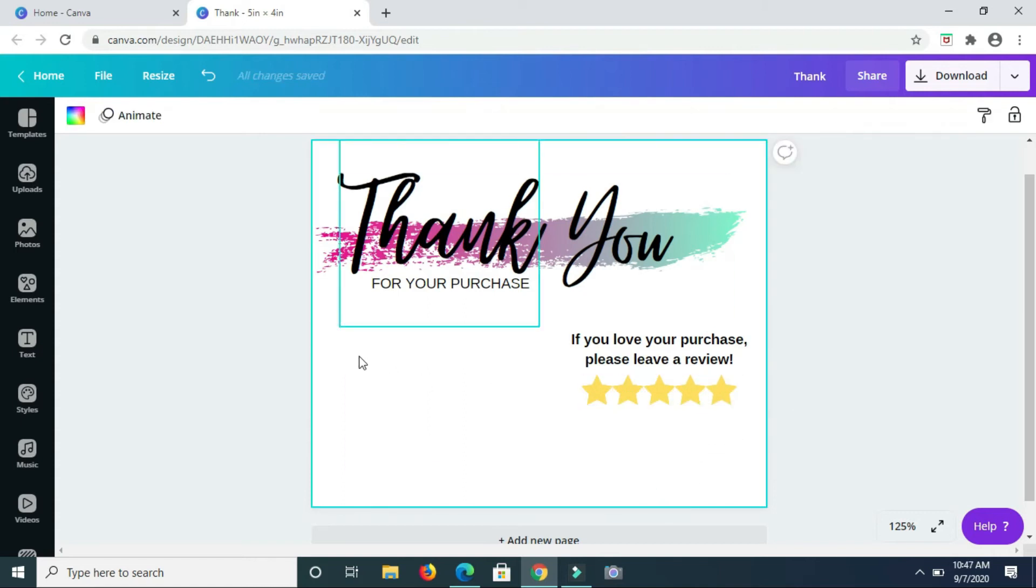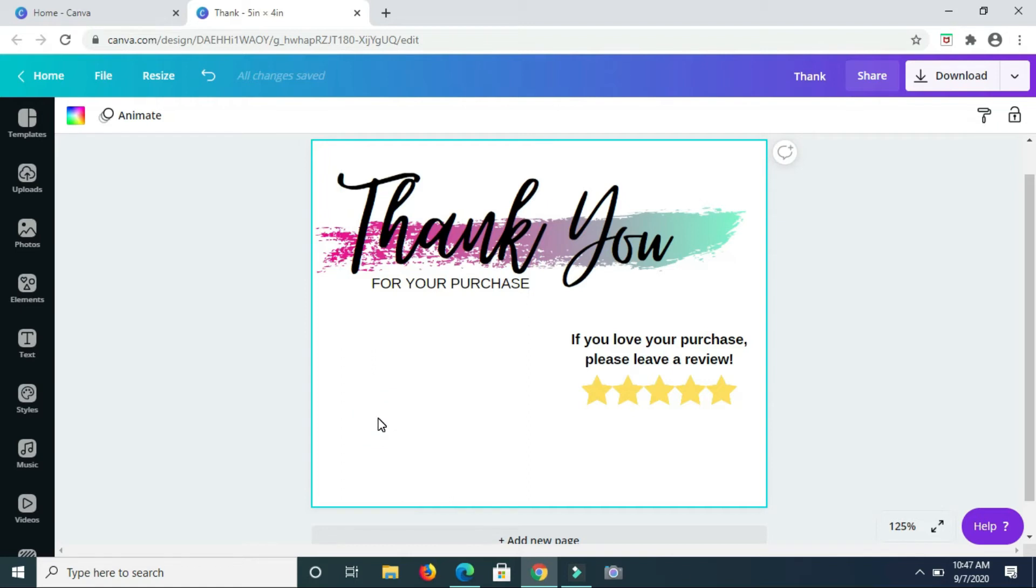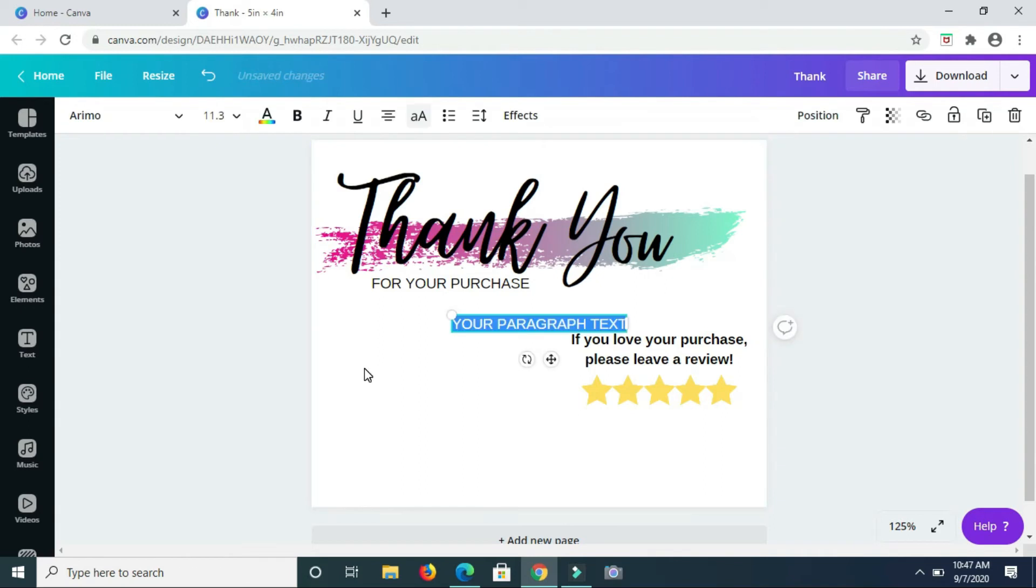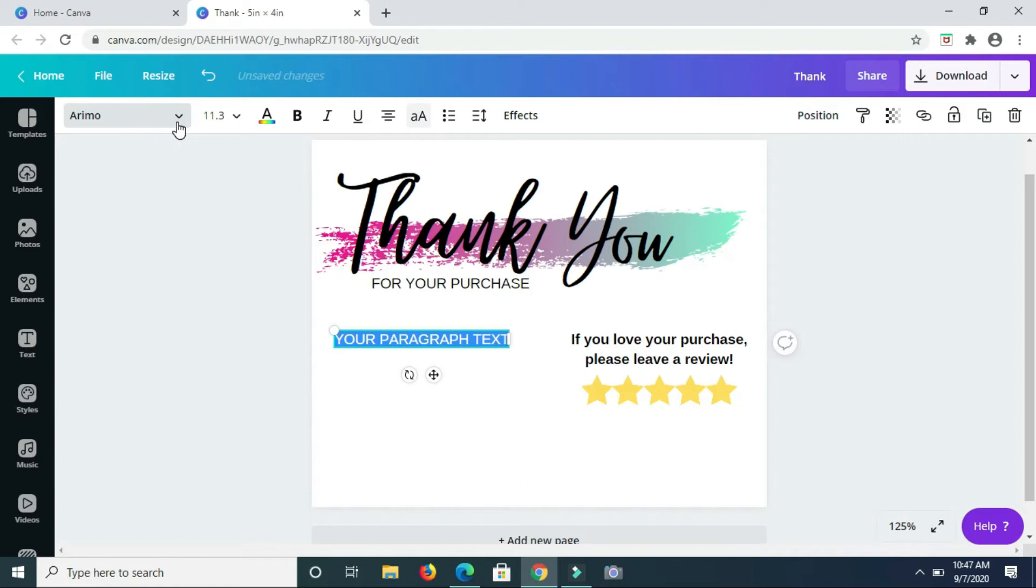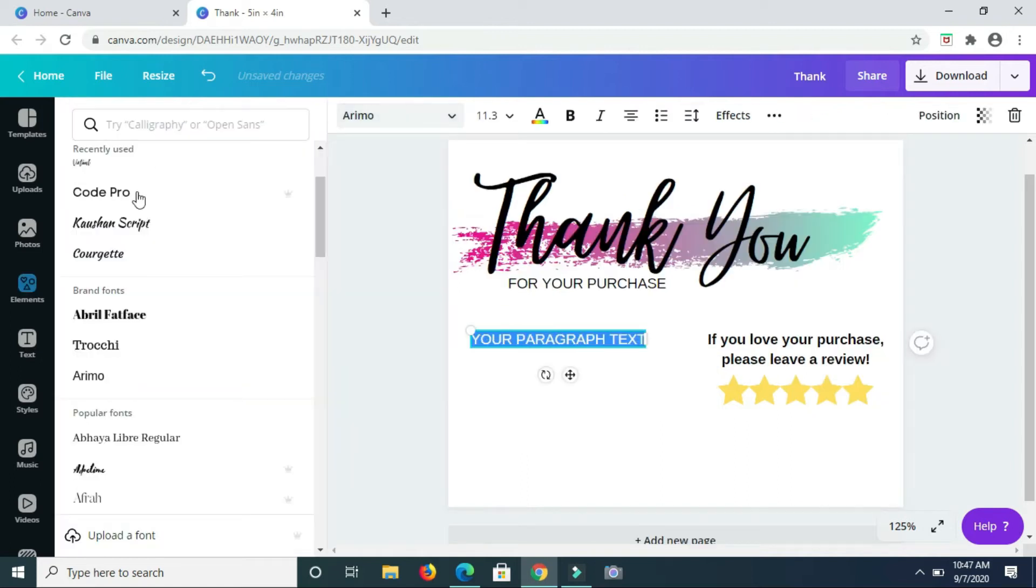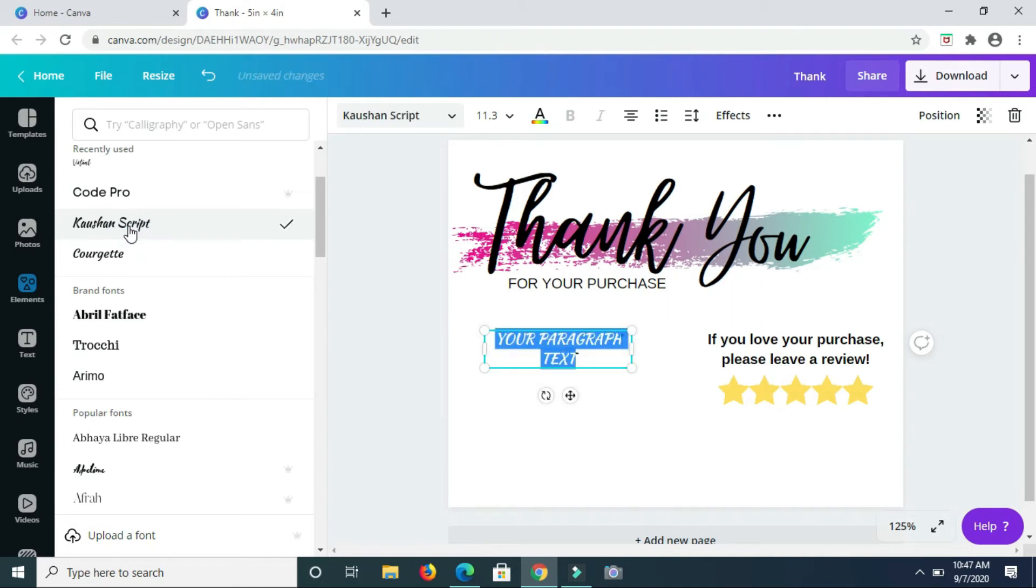Now that that's done guys, we're going to add some more text which will basically invite your customers to connect with you on your other social media platforms. I'm going to first change this font style out to Cushion Script. Okay, that should be right. So that's connect.